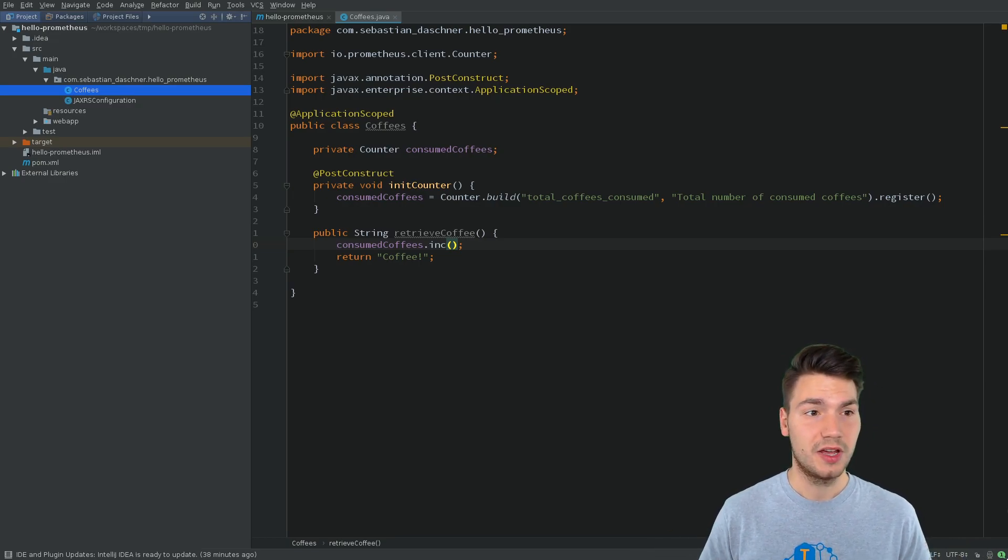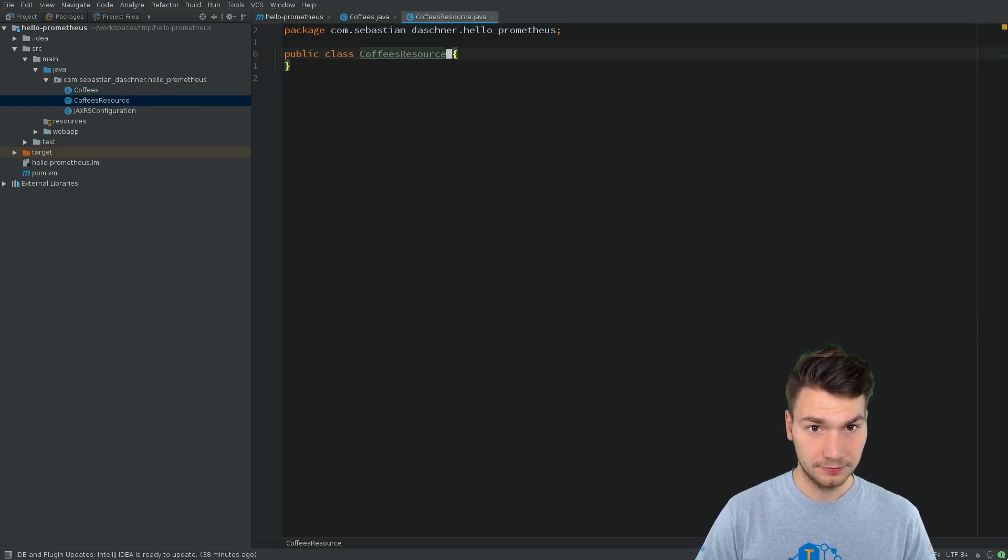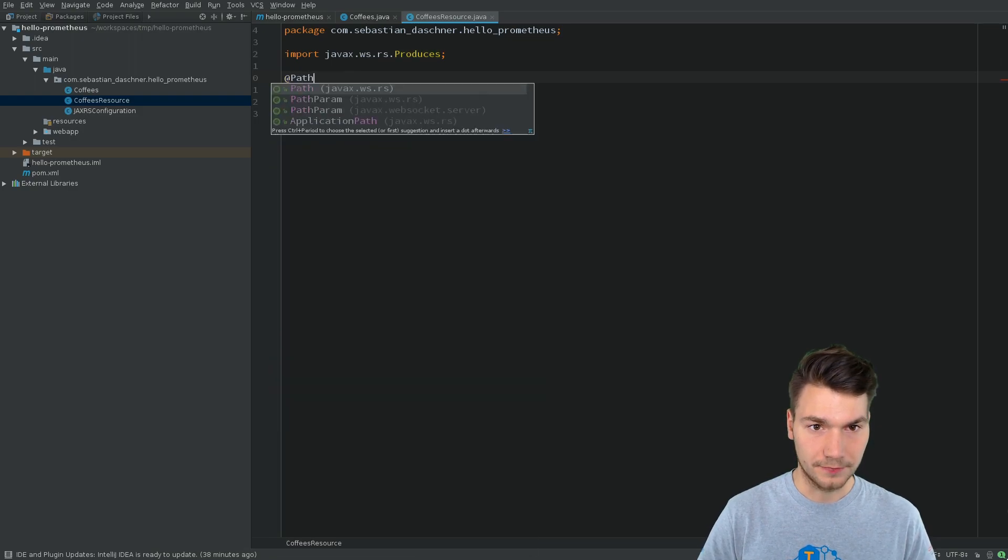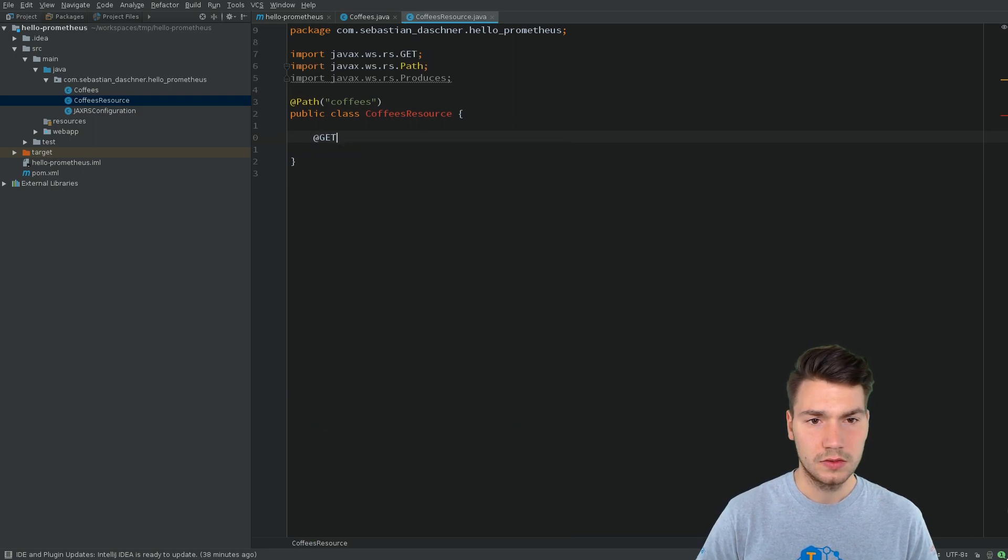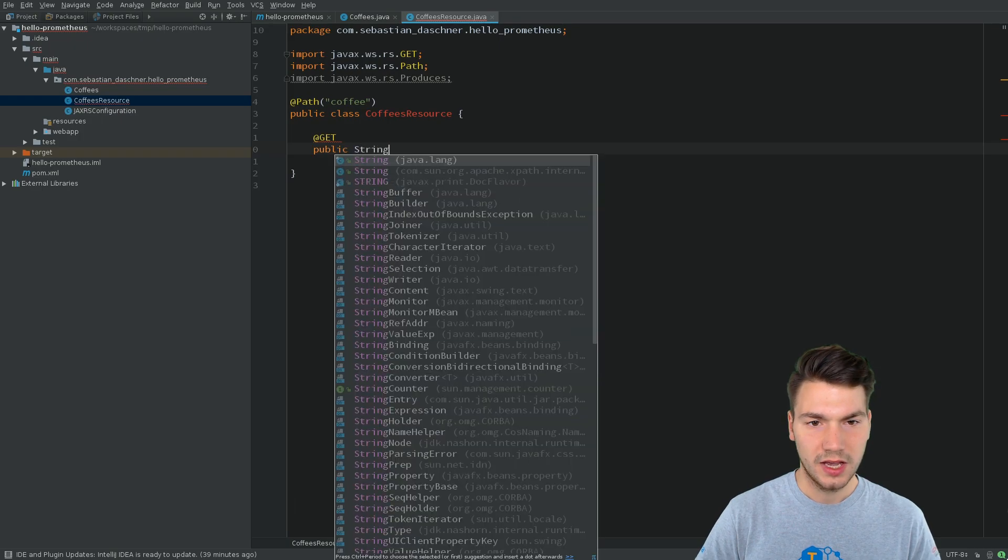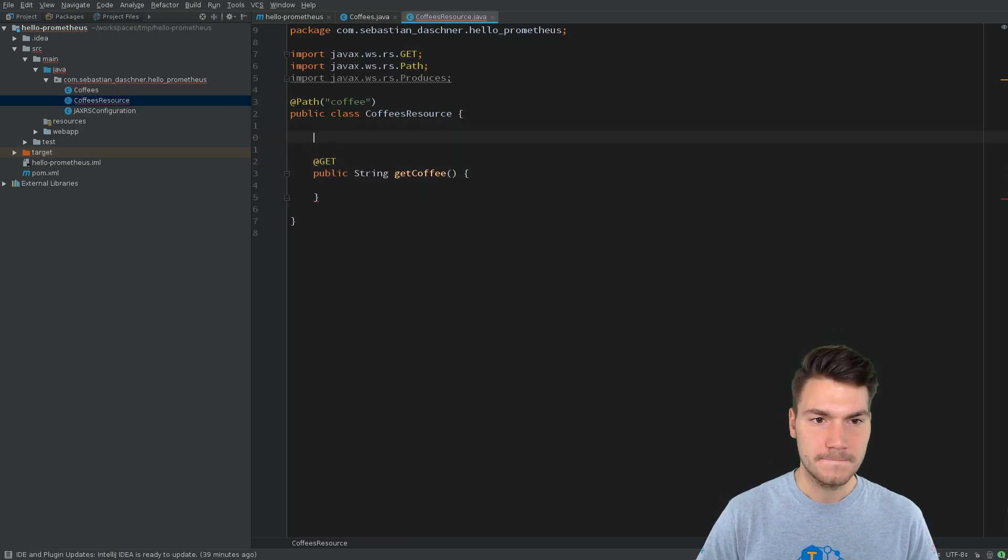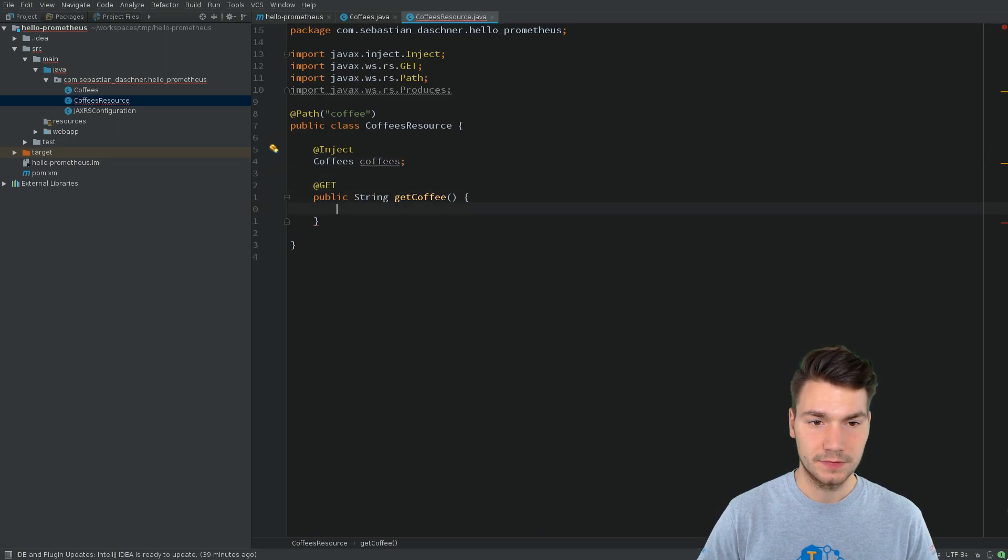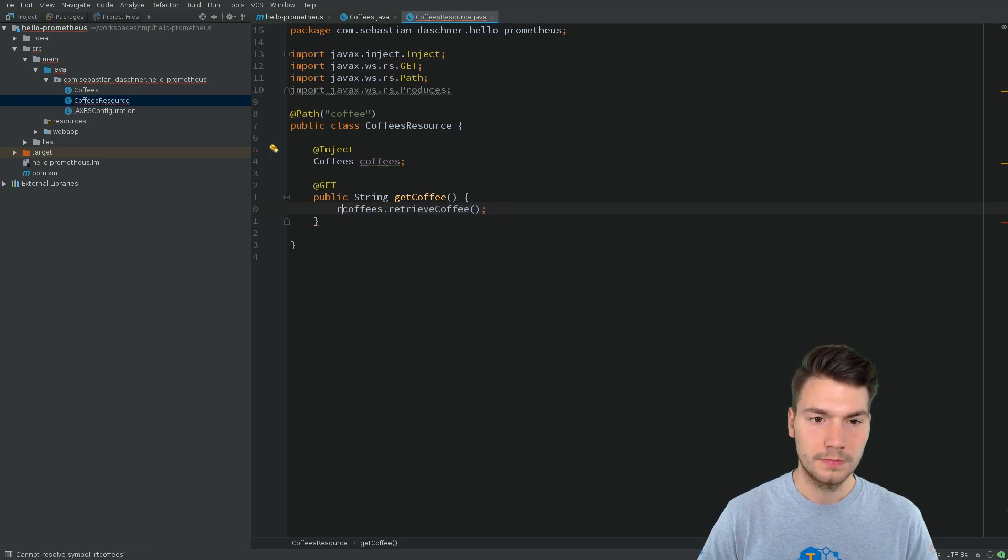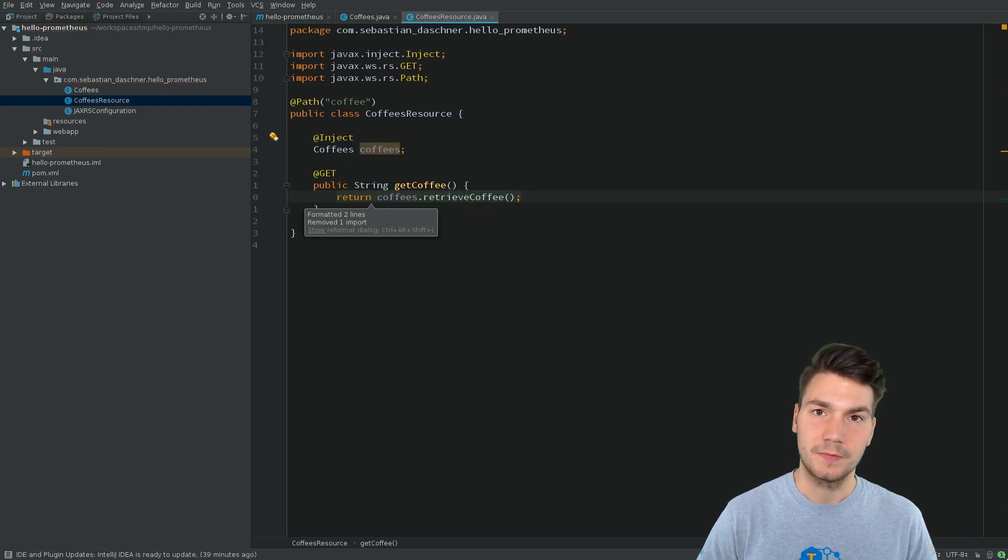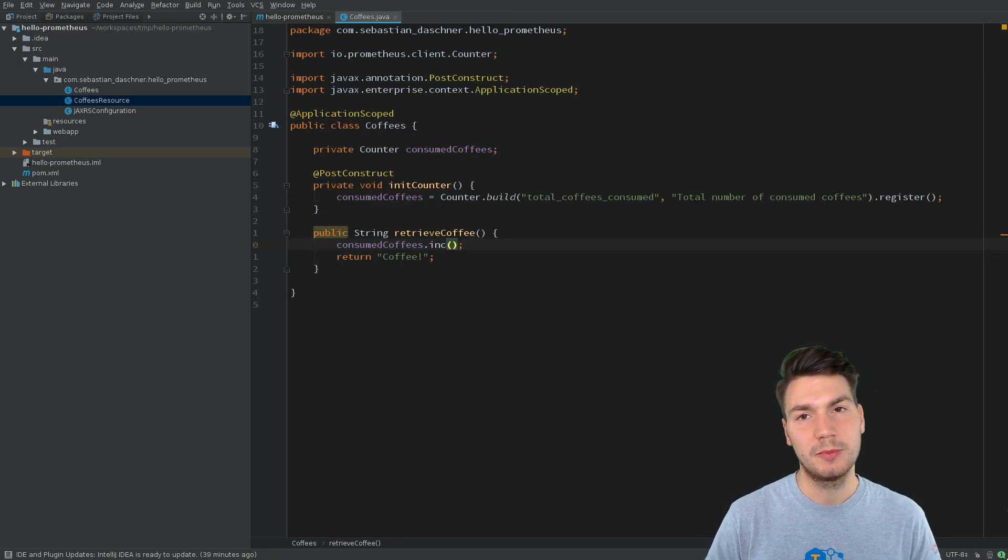And this is it for our business logic. So now we will use a coffees resource to access our coffee. Let's say we call this coffees or a coffee in singular, get one coffee, and we return what was created using our coffees resource. Coffees retrieve coffee. And this will be output. And now we can retrieve a coffee that will then increment this metric.